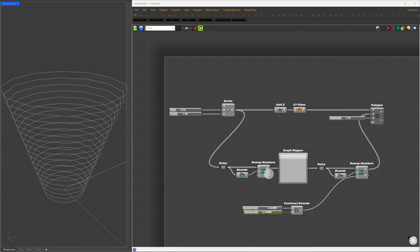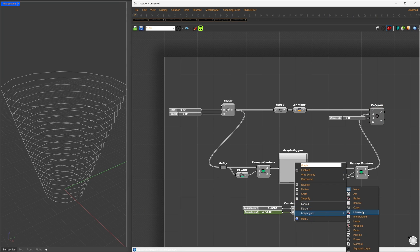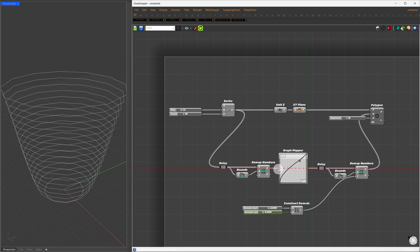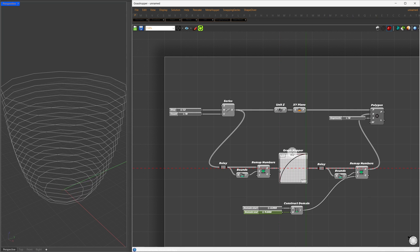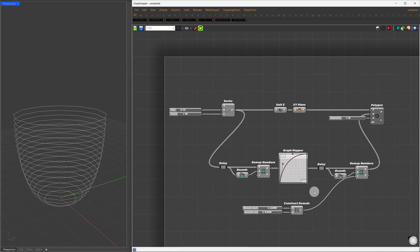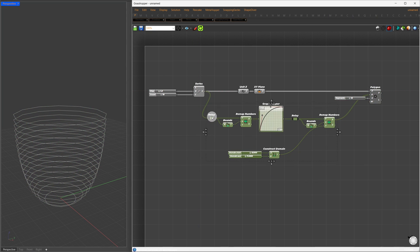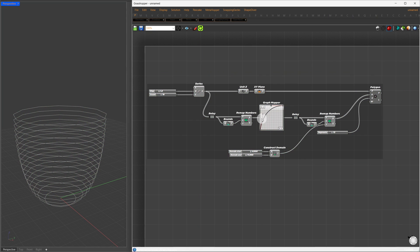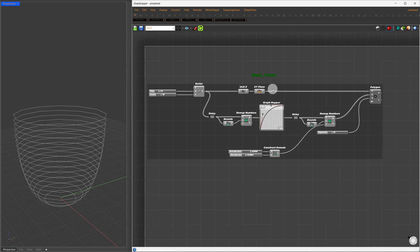Now, by right-clicking on the graph mapper, choose Bezier Curve. By adjusting the handle, we can control the curvature. Now that we've created our base forms, let's clean up our workspace. I'll select everything and press Ctrl+G to group them. Let's rename this group to Base Forms to keep things organized.